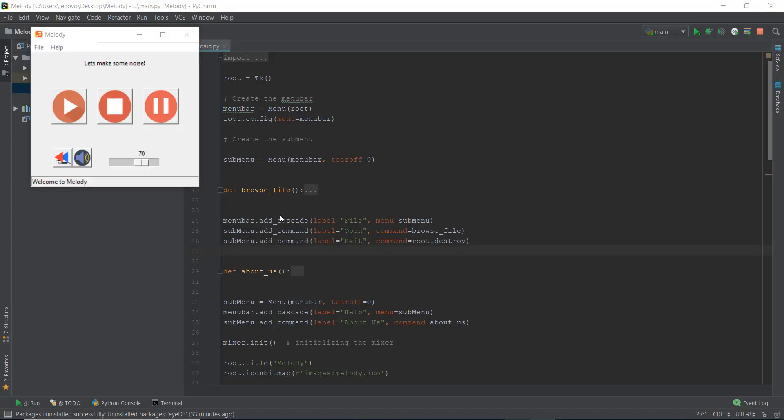Alright guys, welcome to day 18. I'm really excited about today because we are going to be learning a lot of cool stuff. This stuff actually took me some time to figure out, you'll understand why in a little bit. But let's get started with a recap of what we did in the last video.